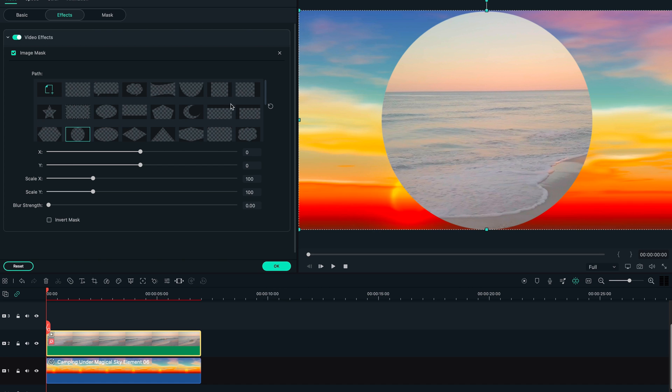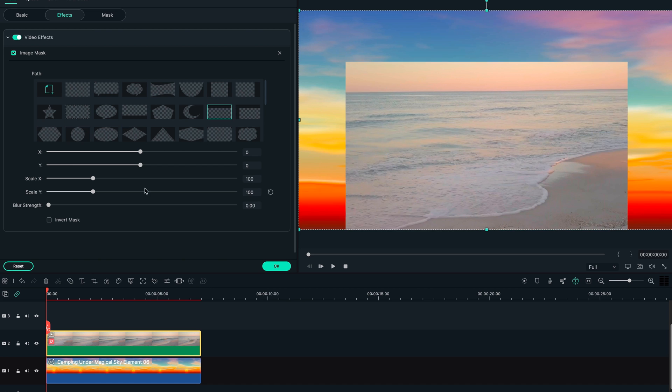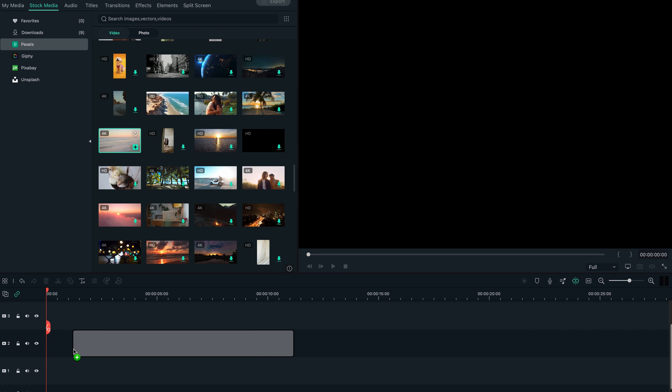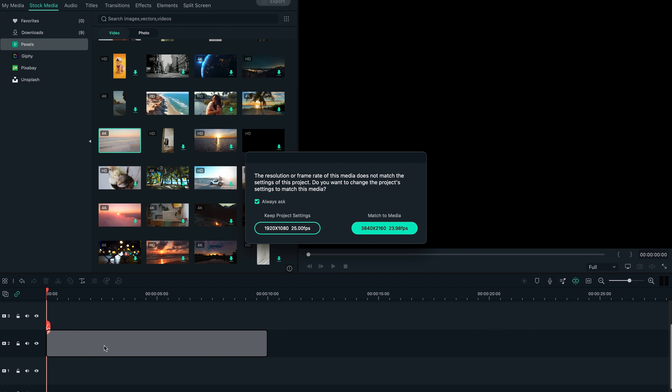For this example we're gonna use Filmora 11, which only allows set masks. For that reason we're gonna find a piece of footage that has a straight horizon that we can replace our sky with. If you're using Filmora 12, which just came out, you might be able to do custom masks, but in this example we're using version 11, so we're going for a straight horizon.